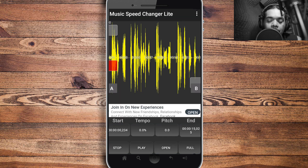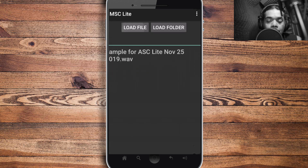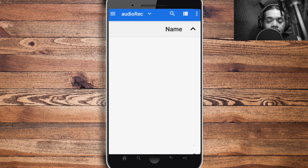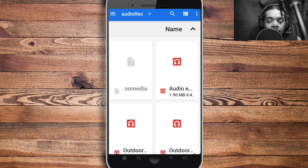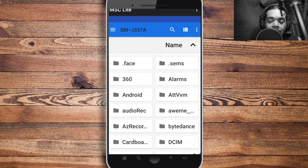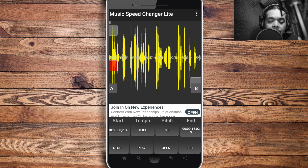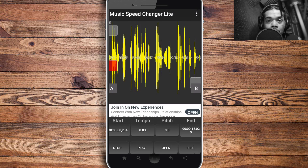Let me show you how to open a file. To get to your audio file, hit Open and go to Load File — it'll take you to your directory where you find the file you need. I already uploaded mine, so I'll go back. That's how you import it — Music Speed Changer will reload it and you'll see it on the graph.